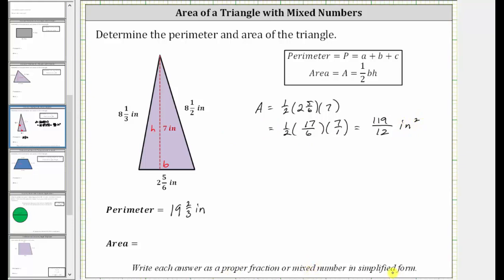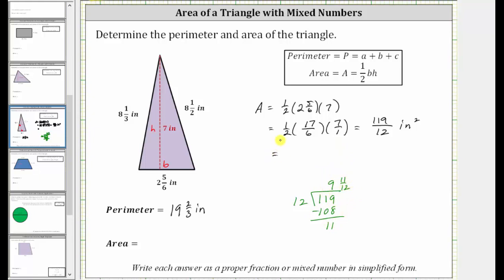As a proper fraction or mixed number, we need to convert one hundred nineteen-twelfths to a mixed number. We divide one hundred nineteen by twelve. There are nine twelves in one hundred nineteen; nine times twelve is one hundred eight. We subtract and the difference is eleven, so the quotient is nine and eleven-twelfths. Therefore the area is equal to nine and eleven-twelfths square inches.